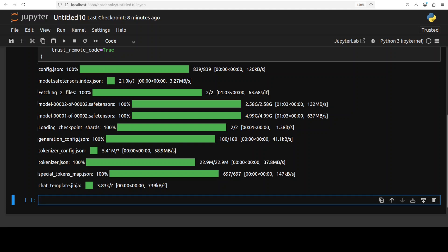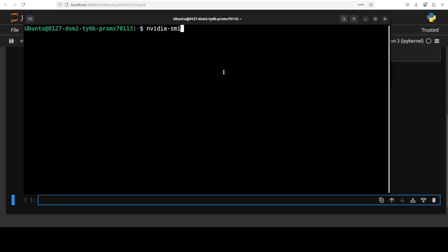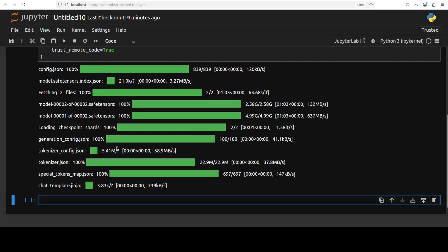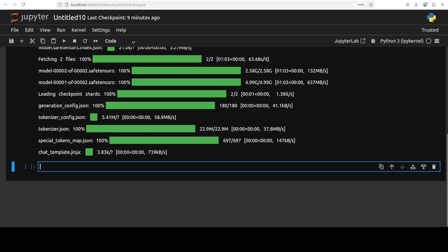Let me show you the VRAM consumption of the full model - it is consuming just over 15 GB of VRAM. As I said, if you don't have that VRAM and want to run on a CPU, just use the quantized version. Now let's play with this model.